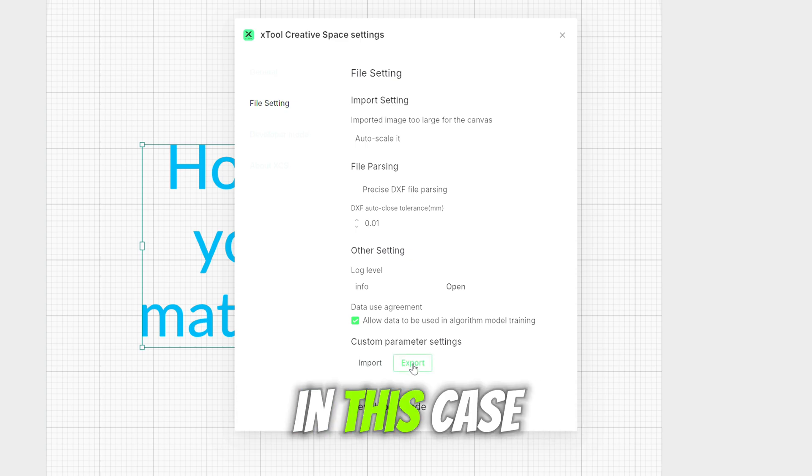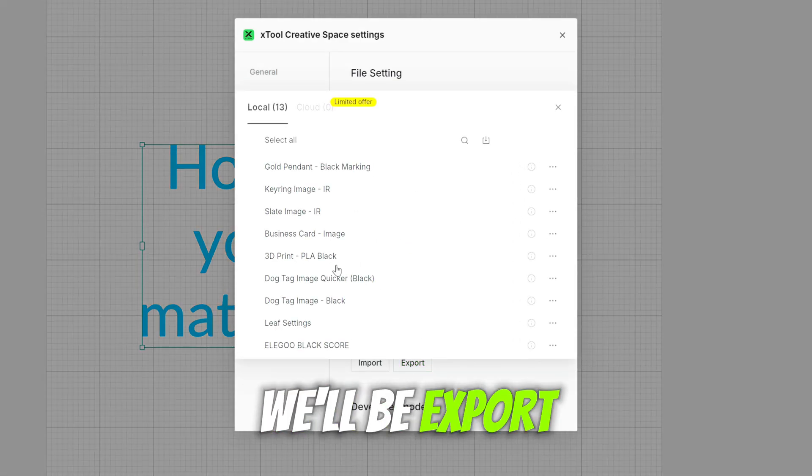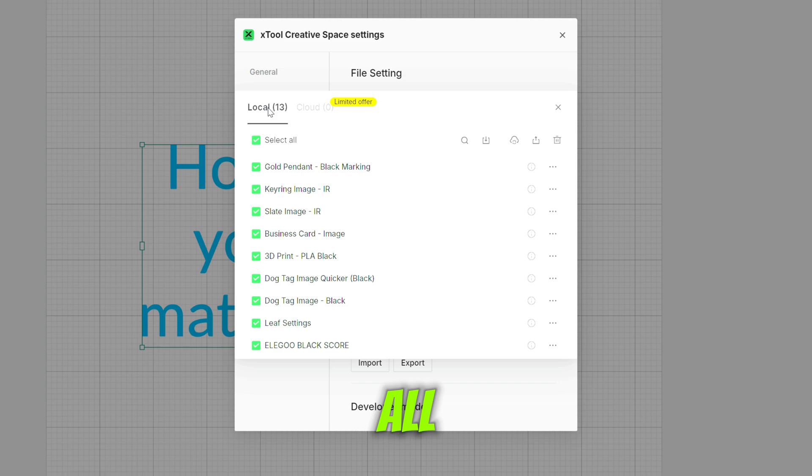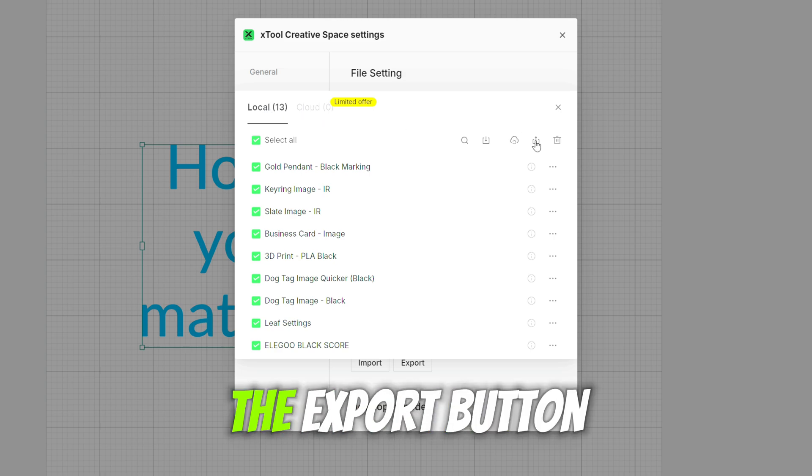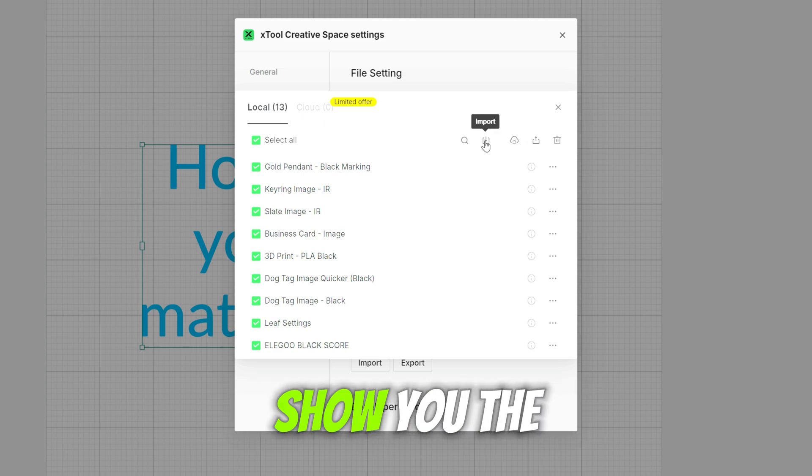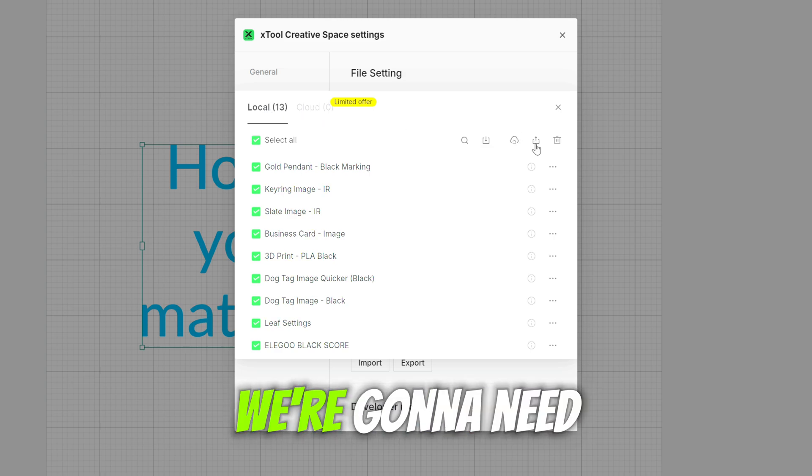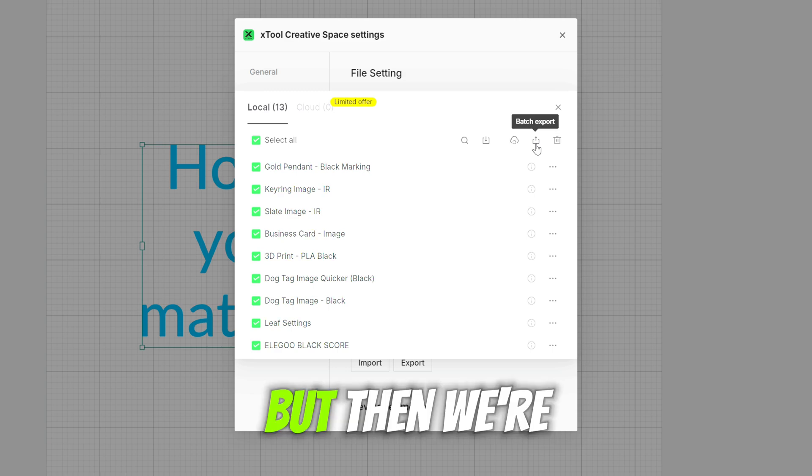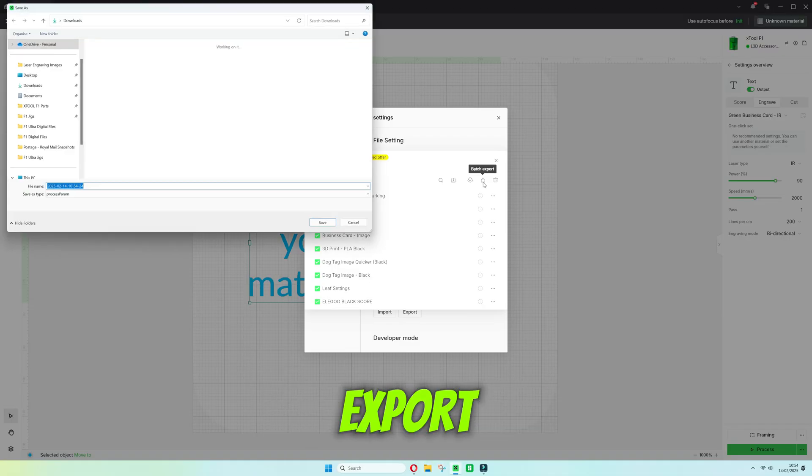In this case we'll be exporting our settings first and you can see them all there. We want to select all and we want to go to the export button, but first I'll show you the import button. We're going to need that at some point but then we're going to go to export.